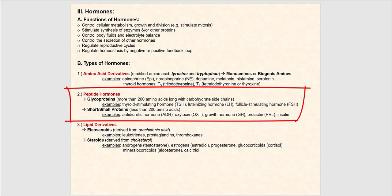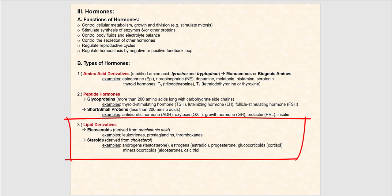We also have what we call short or small peptides, which consist of less than 200 amino acids. Examples of these hormones are antidiuretic hormone (ADH), oxytocin, growth hormone, prolactin, and insulin.